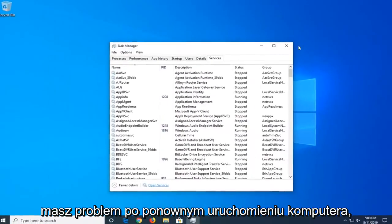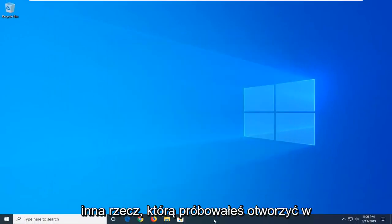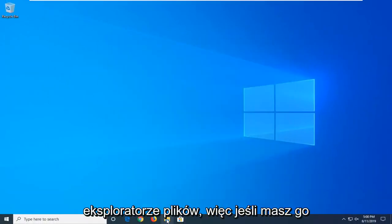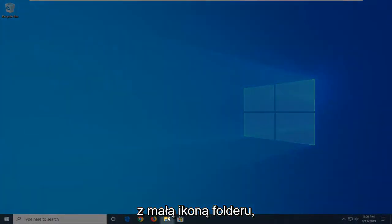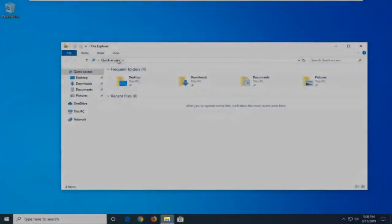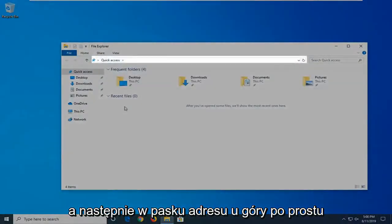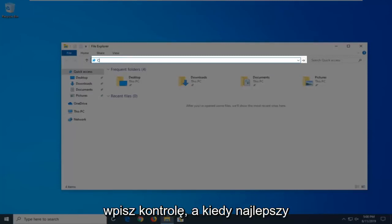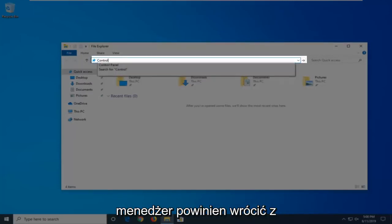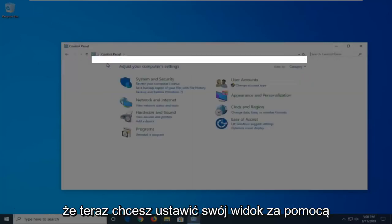If you're still having a problem after restarting your computer, another thing you're going to try is to open File Explorer. If you have it down in your taskbar, just go ahead and click the folder icon. Then in the address bar at the top, just click inside one time, delete it, and then type in Control.